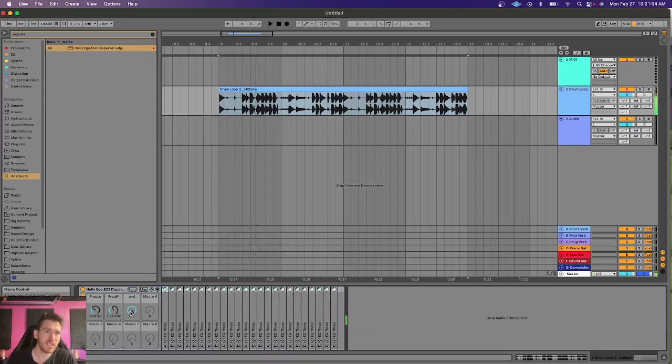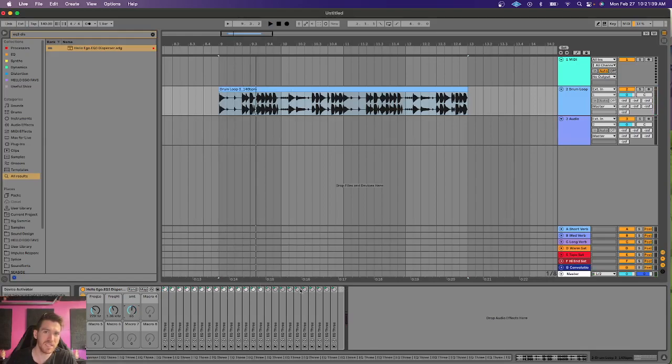But it allows me to adjust the amount. Do you see when I turn the amount down? I'm sequentially turning off these EQ3s. Like so.